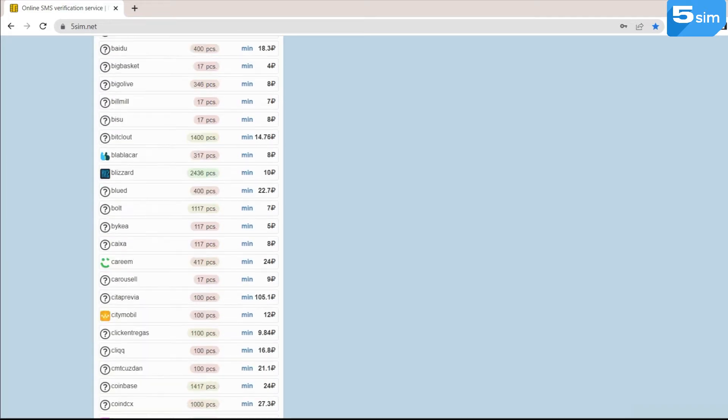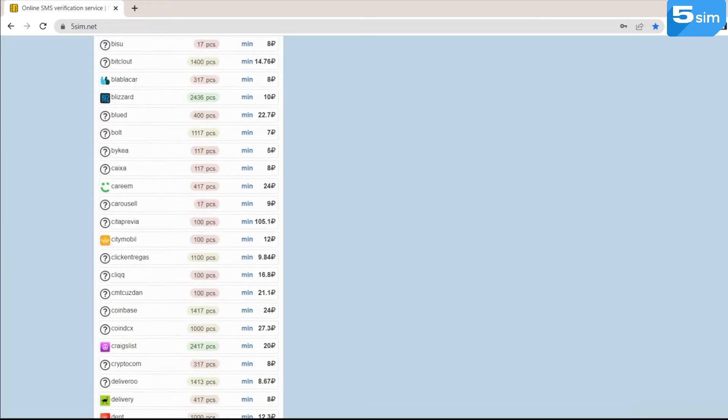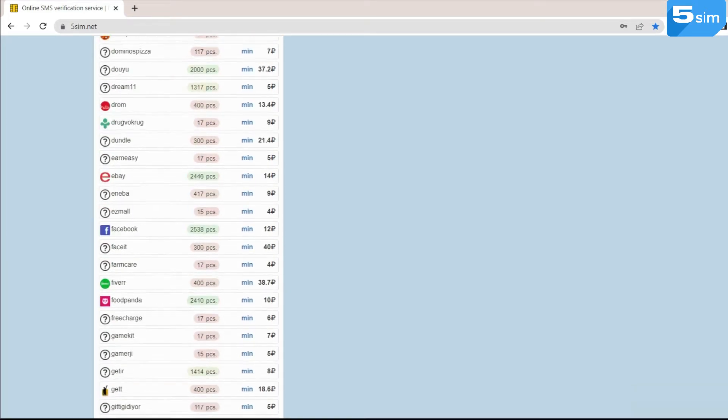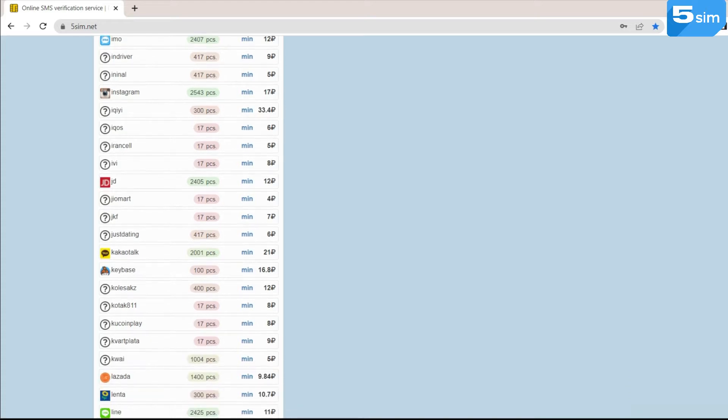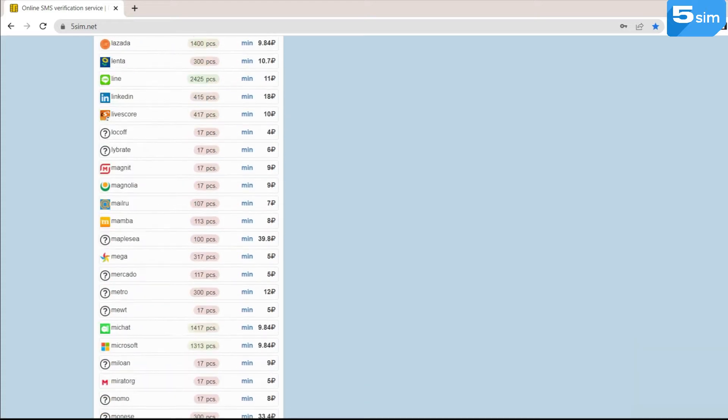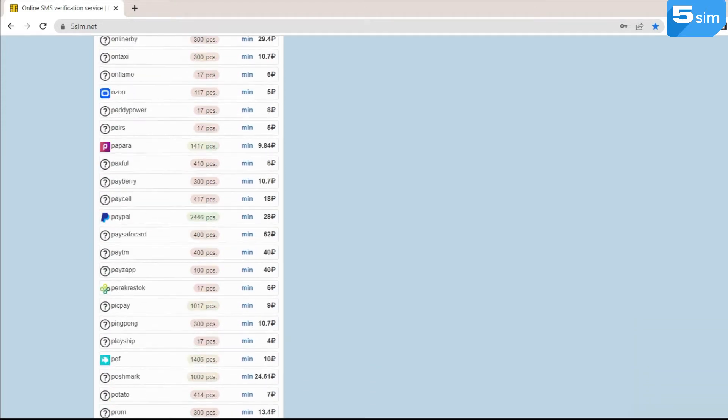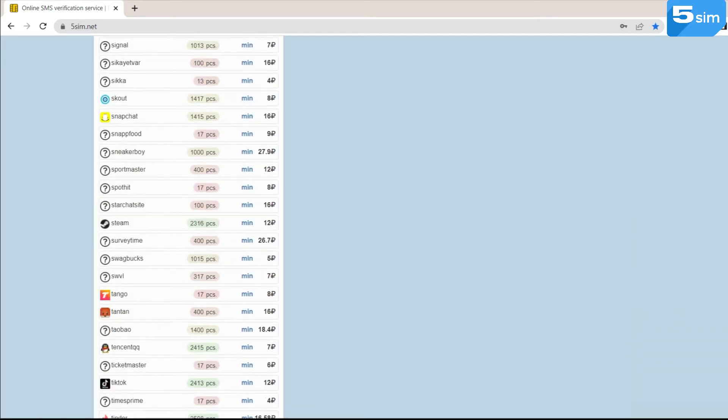Under the list of countries, mobile operators are located. Further down, the list of services on which you can bypass registration is available.